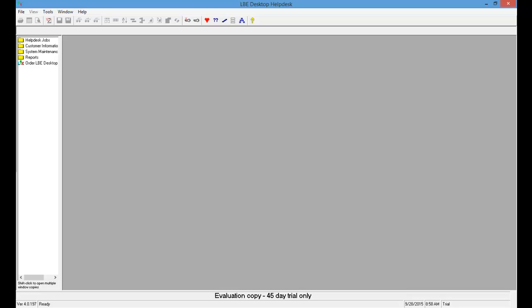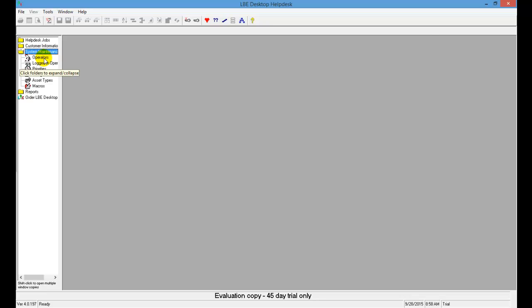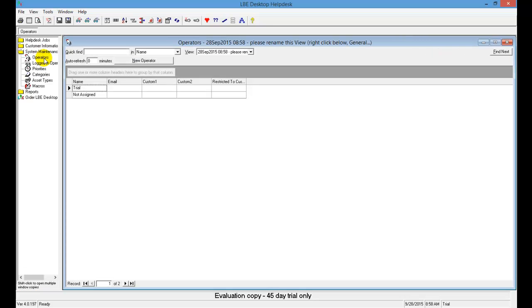In the tree view at the left, click System Maintenance. Now let's select Operators. After you've selected Operators, click the New Operator button — you can see that right here. Go ahead and click that.